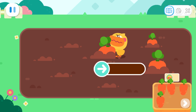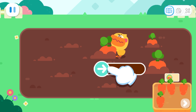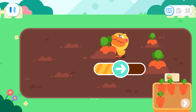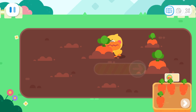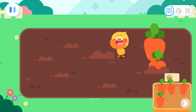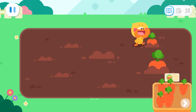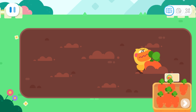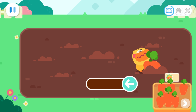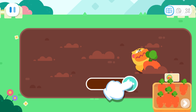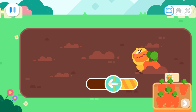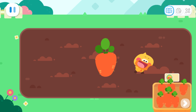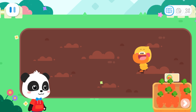This carrot is so big! Help Quacky pull it out! This carrot is so big! Help Quacky pull it out! Time's up! The contest is over!